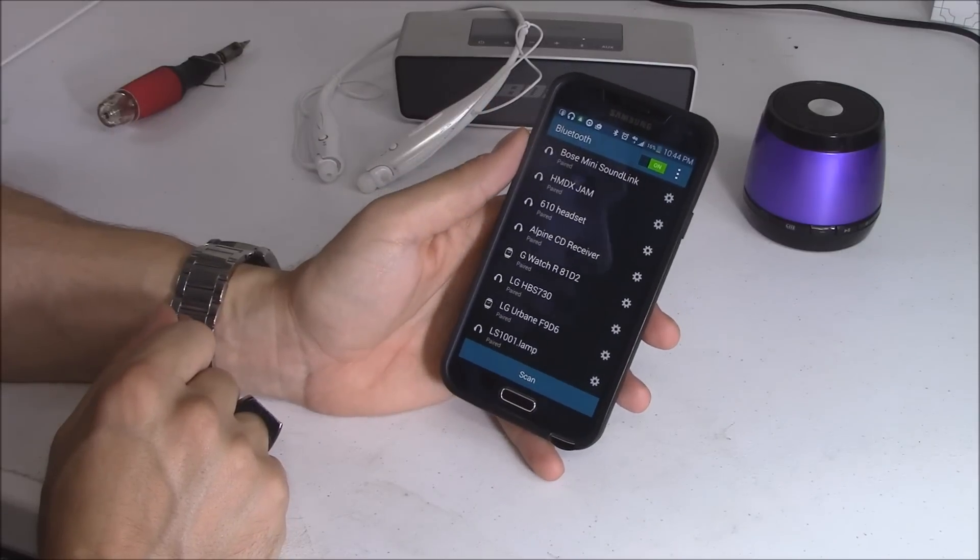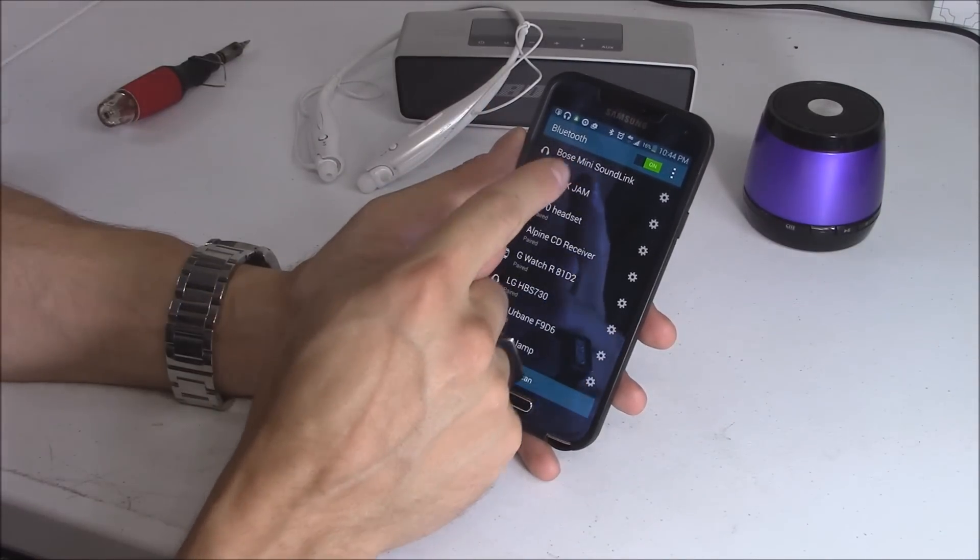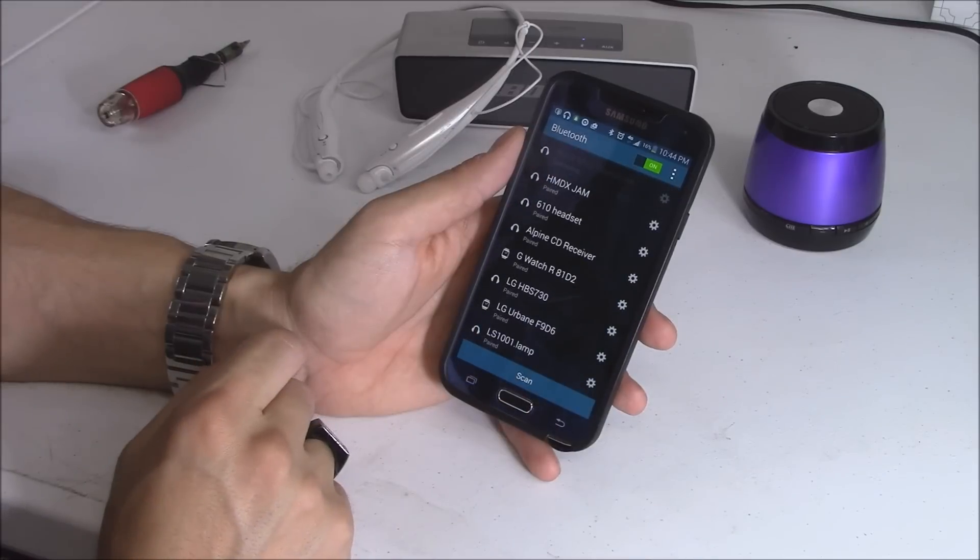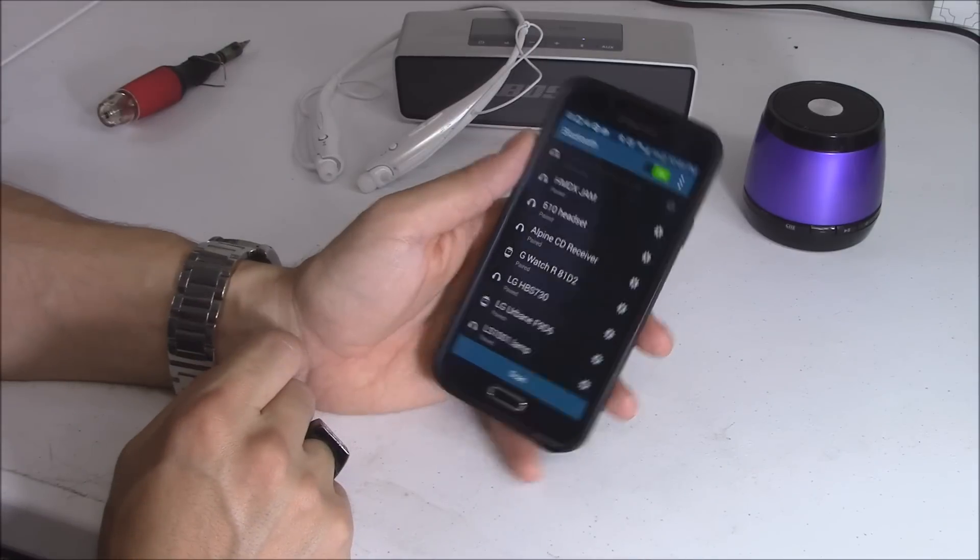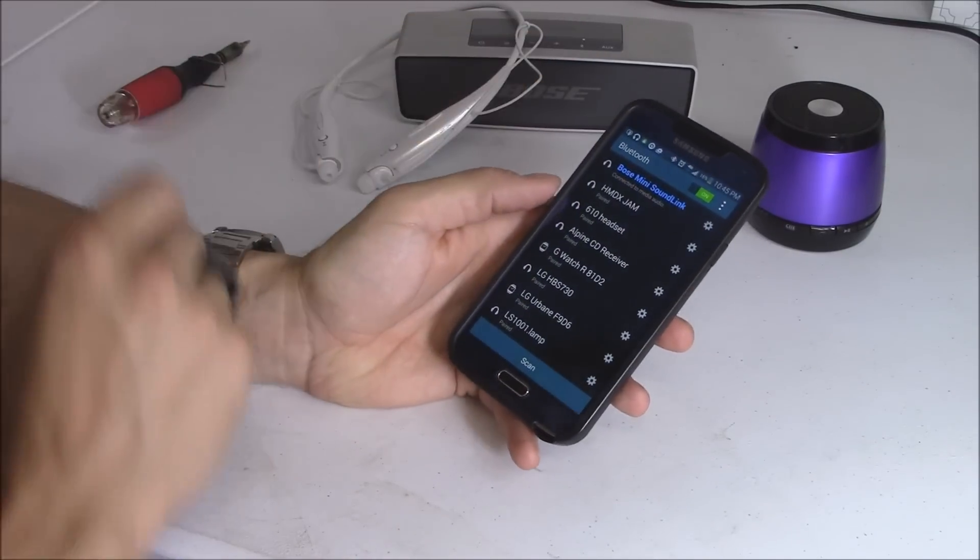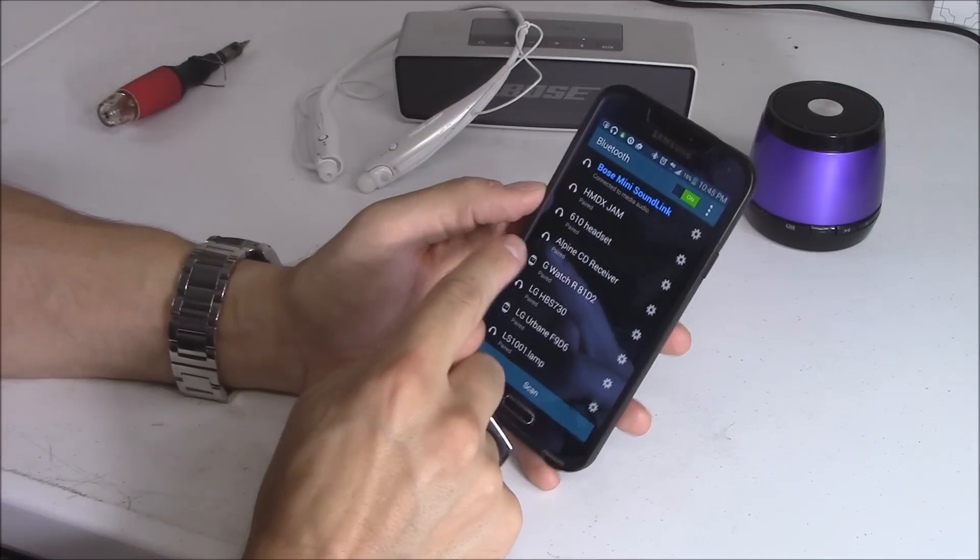And it should connect. So it's paired right here. Yeah, connect. And it should connect. And it says connected.